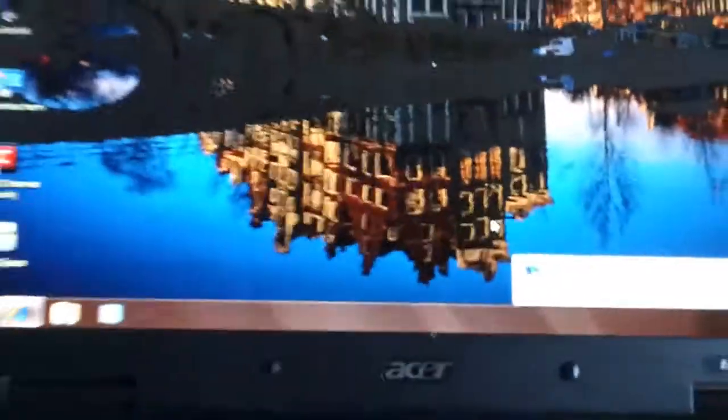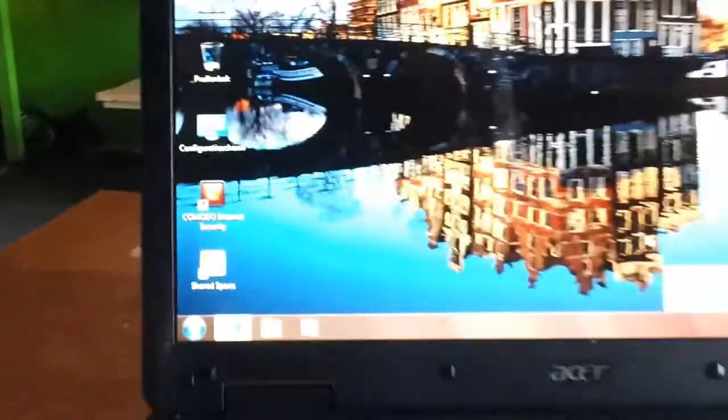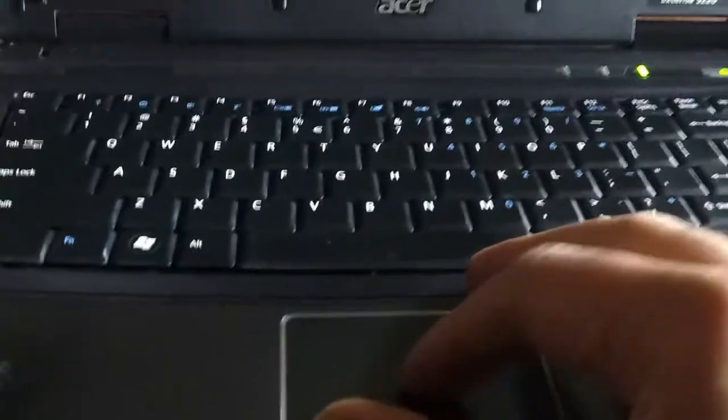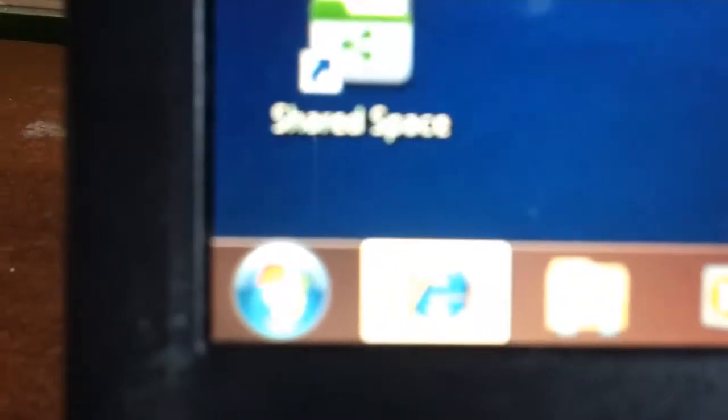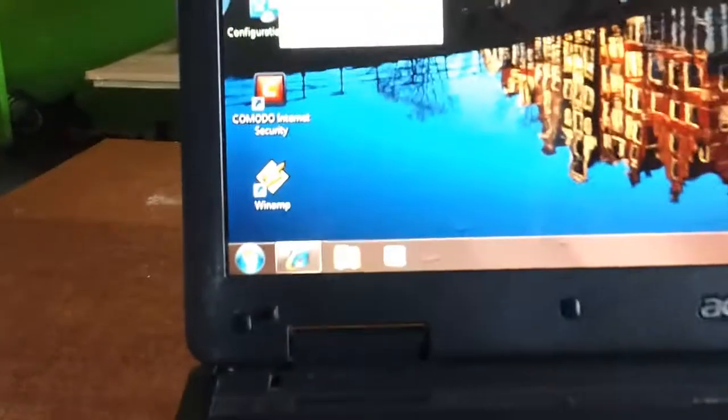By the way, this is the Asus that we repaired the screen of. I cleaned it really nice, it looks like new, so my friend will have a brand new computer. We also see here an icon called Shared Spaces - we're gonna delete that one, unless you want to use it.